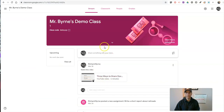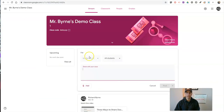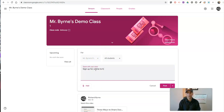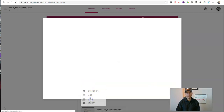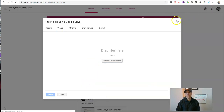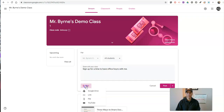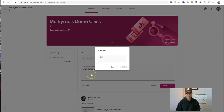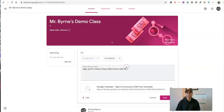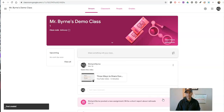And now I'm going to put it in Google Classroom and say to my students, 'Sign up for a time to have office hours with me.' Let's put in our link. So there's my link. And we'll post it.